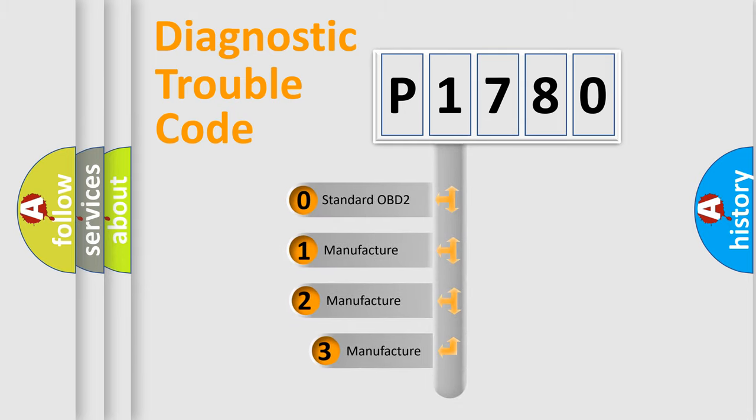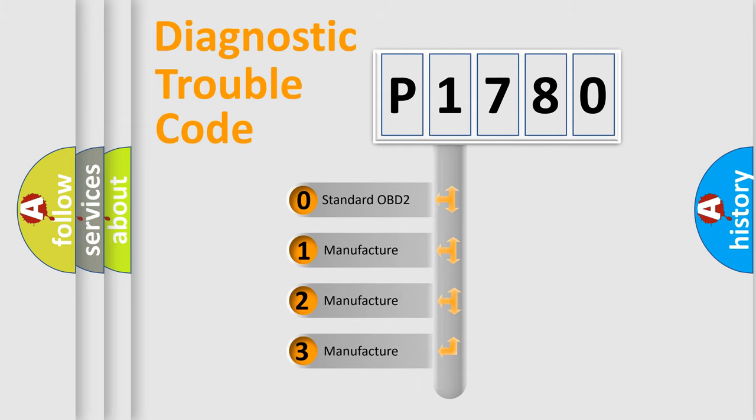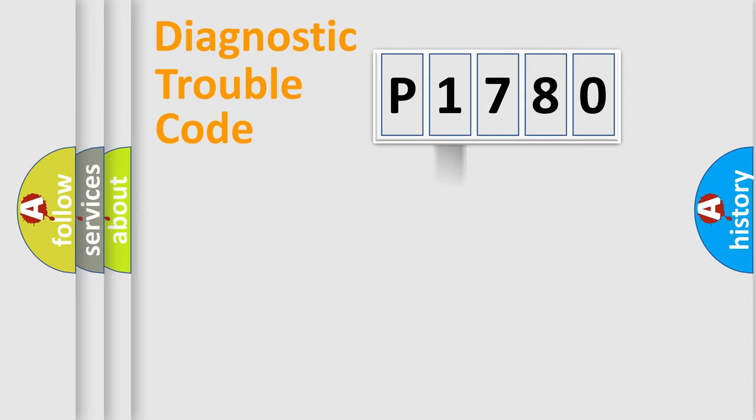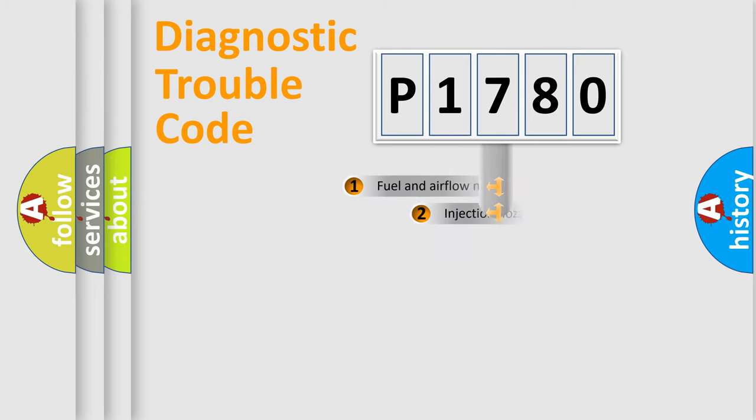If the second character is expressed as zero, it is a standardized error. In the case of numbers 1, 2, or 3, it is a more precise expression of the car specific error.